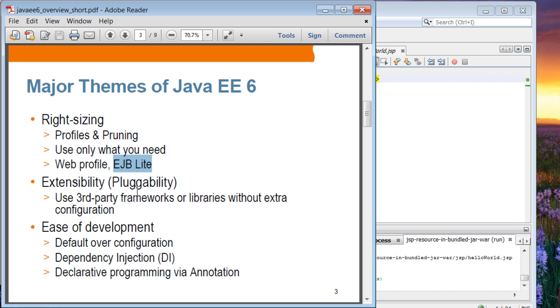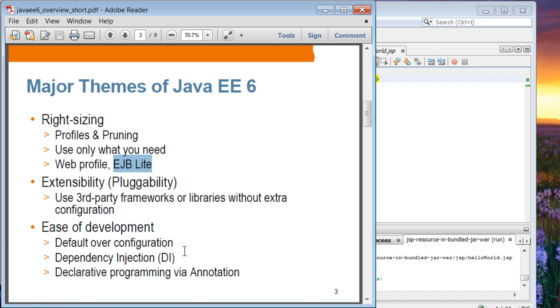Extensibility or pluggability is also an important theme. We're going to cover one of these pluggability features in Servlet 3.0 today. It basically lets you add third-party frameworks or libraries without extra configuration. You can actually have a self-contained framework JAR file without having to change web.xml file. Ease of development, the theme is continued from Java EE5: convention over configuration, dependency injection, and declarative programming using annotation.